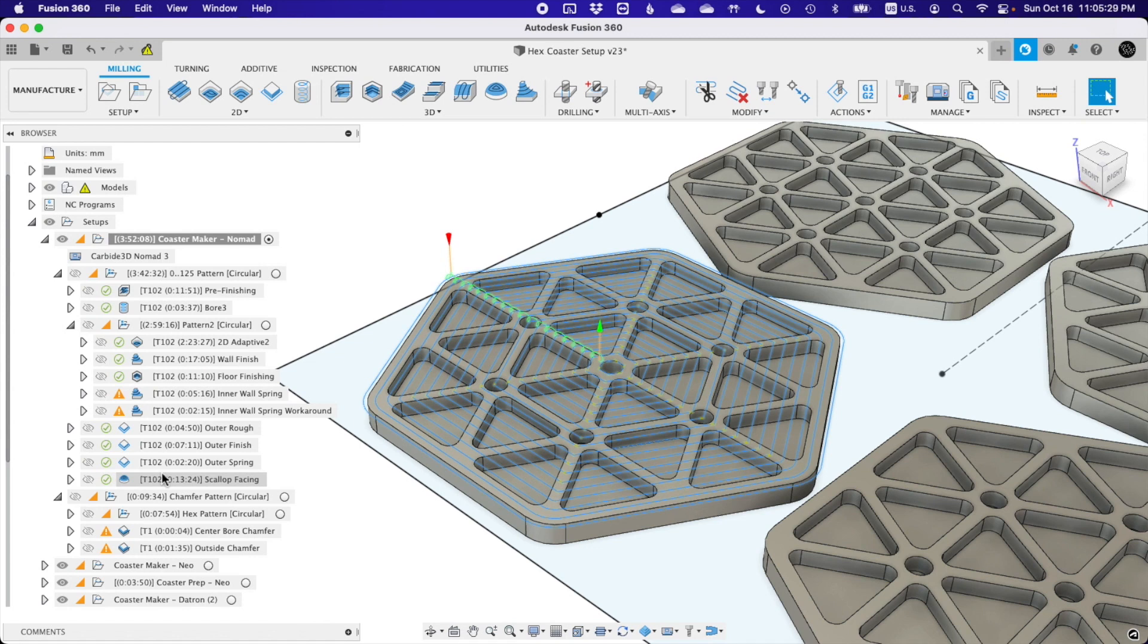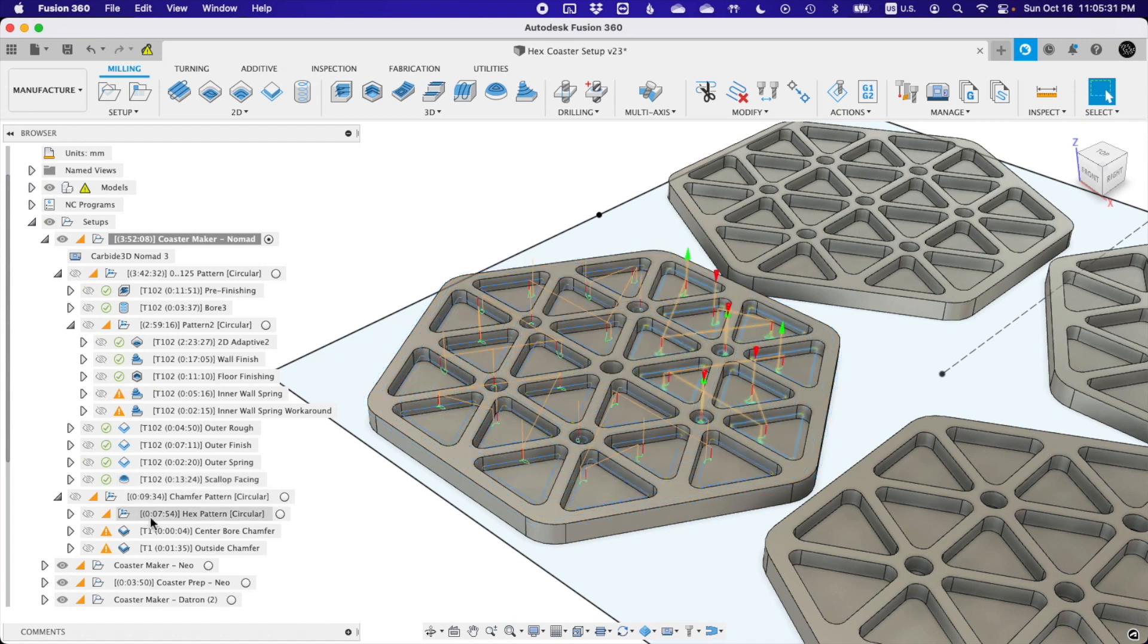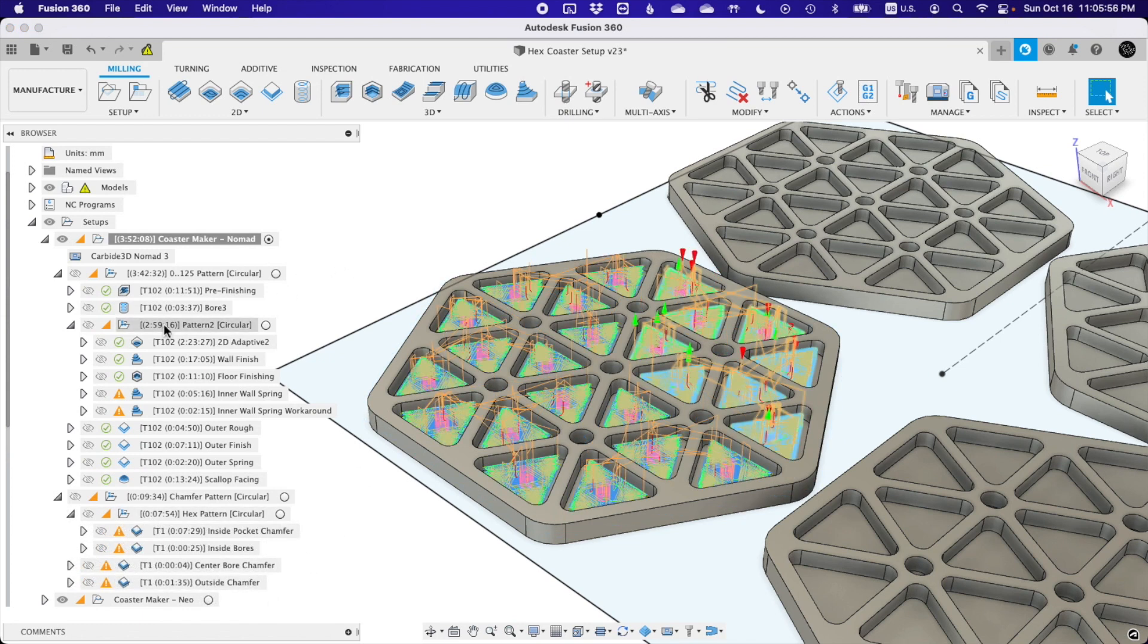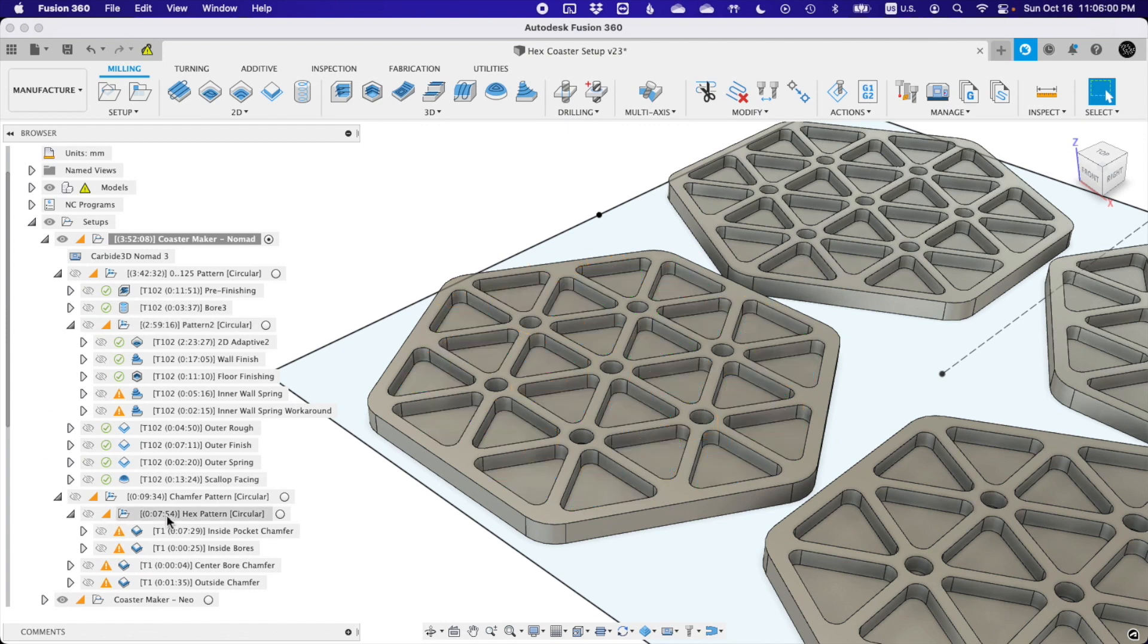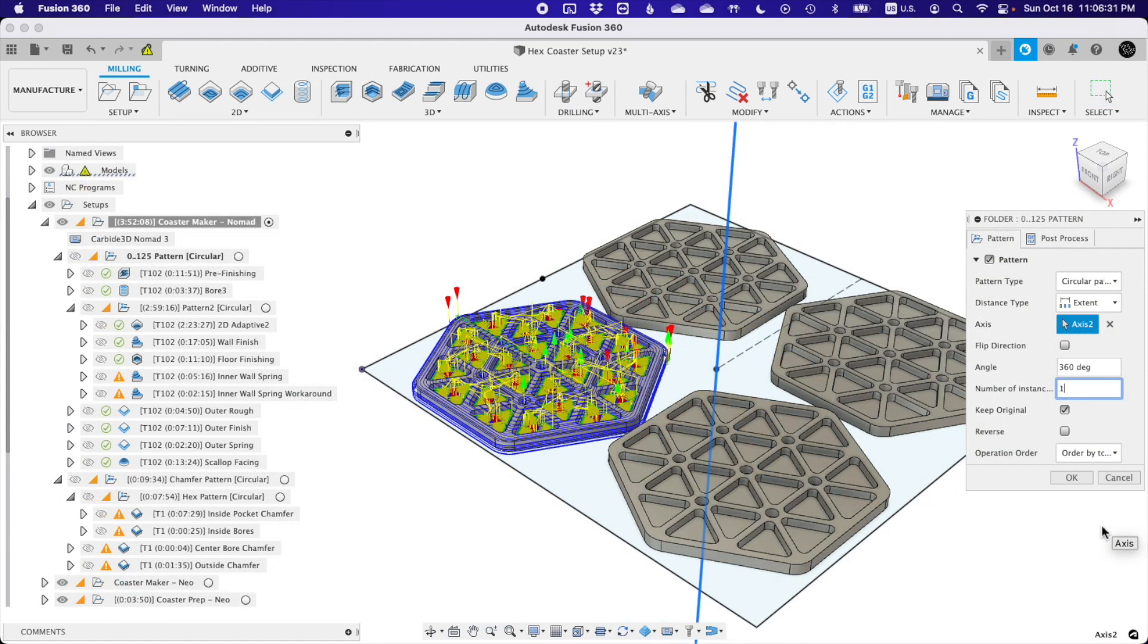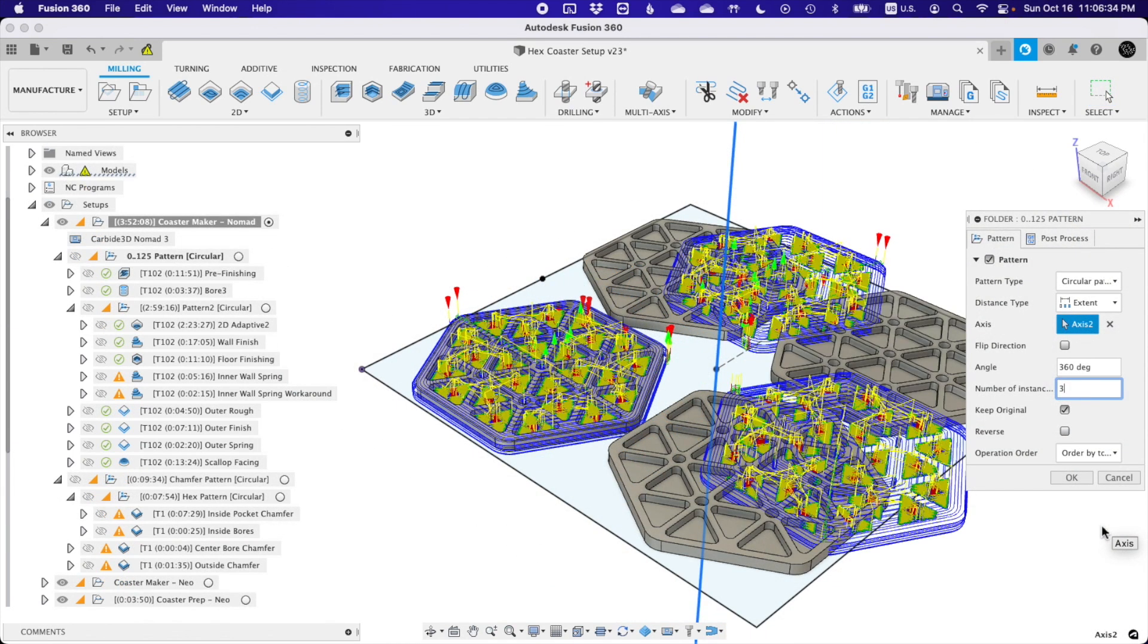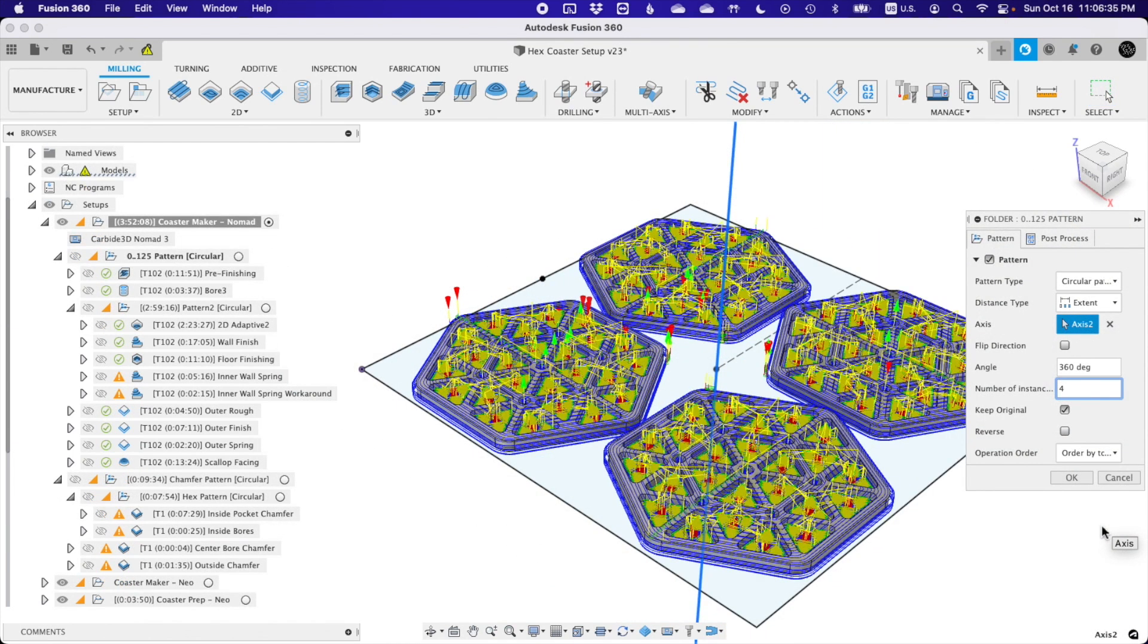Then, after the one required tool change in this whole operation, I can apply a chamfering toolpath to clean everything up. You'll notice that throughout all these toolpaths, I'm making use of nested circular patterns. One pattern for the features within the coaster itself, and one pattern to cover the four coasters I'll have on my fixture at any given time. This is partly to save me from having to click on dozens of profiles, but mainly to reduce toolpath calculation time. The adaptive toolpath in particular really benefits from patterning. Let's see how this plays out on the CNC.